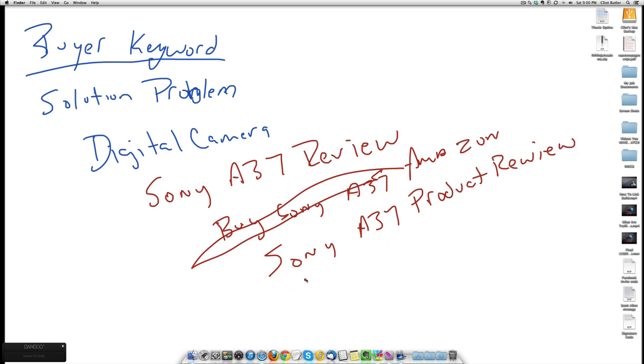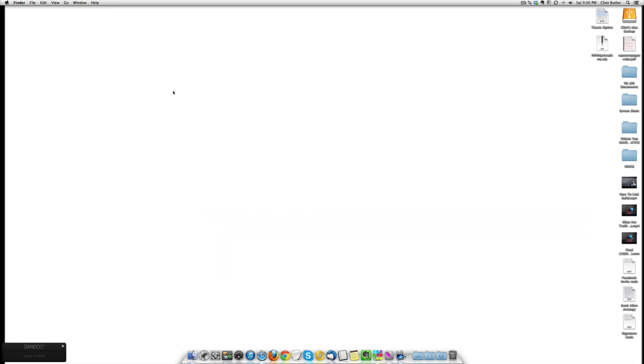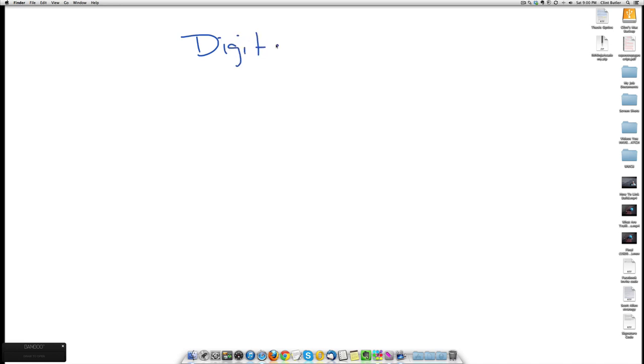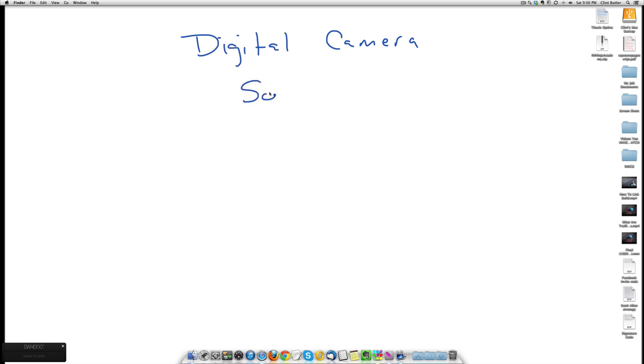So you see what we're doing here. We're targeting people who have already decided, one, I want the Sony Alpha 37. I'm going to clear this out. So they know they want a digital camera. They searched Google for a digital camera. Now they finally decided, I want a Sony Alpha 37.